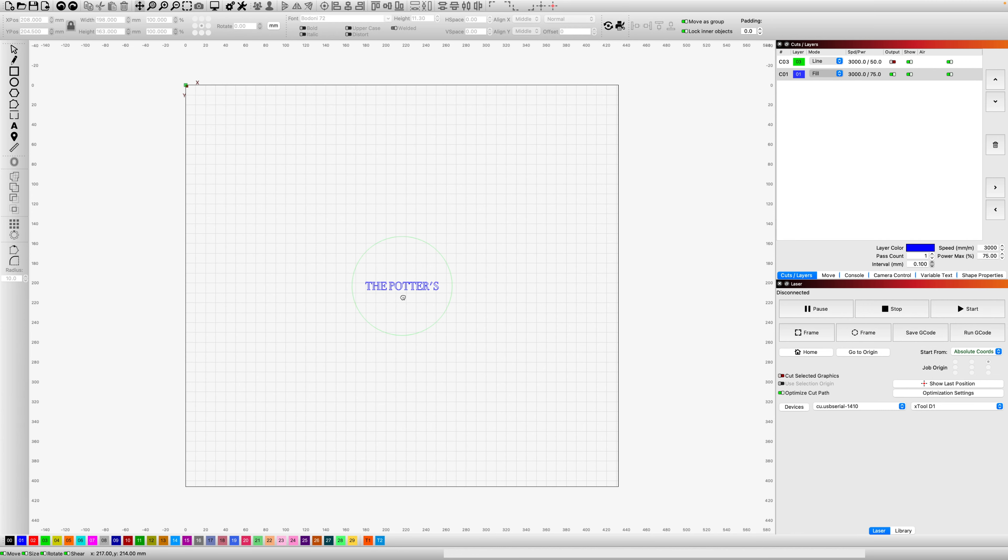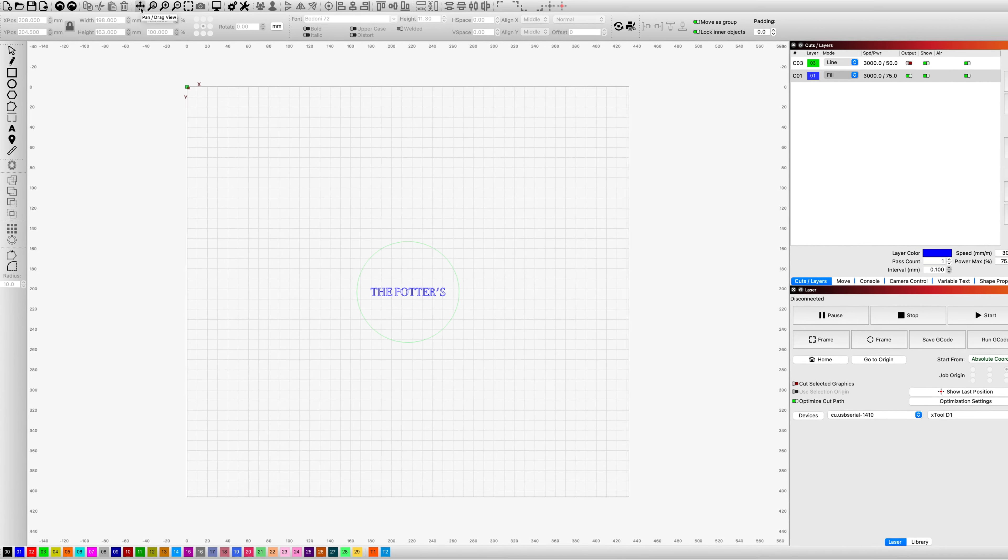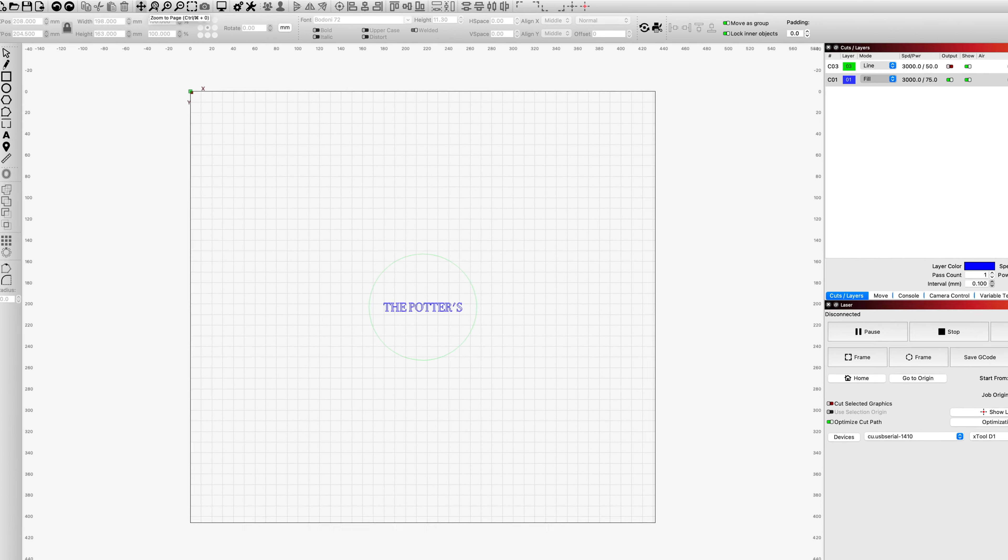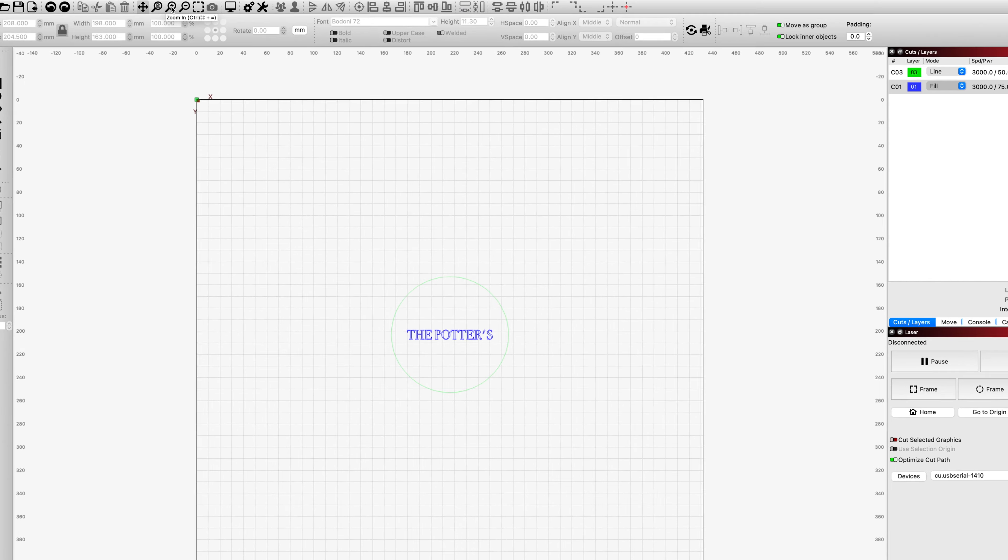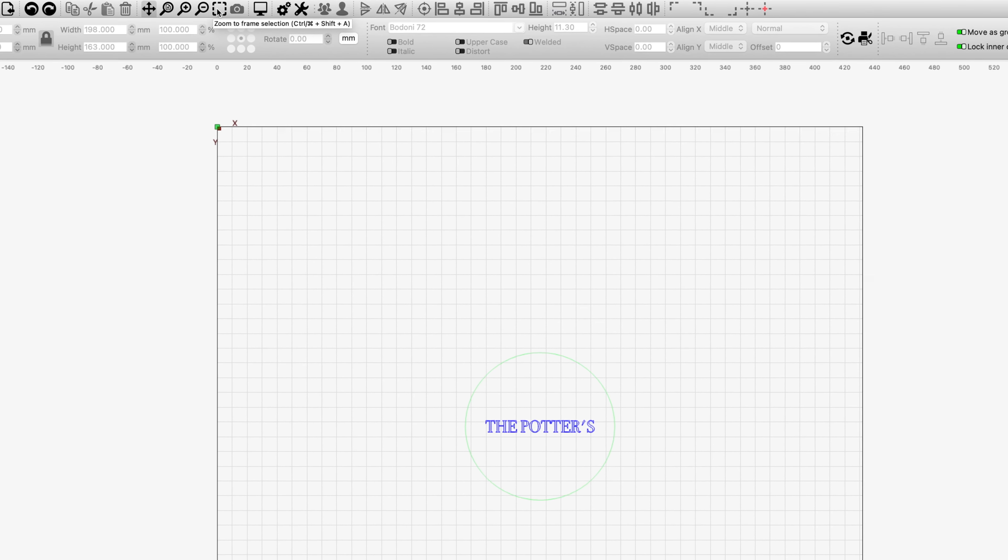So first, let's discover the toolbar. Right up here on the top, you've got five tools dedicated to movement in Lightburn software.